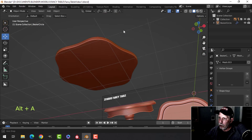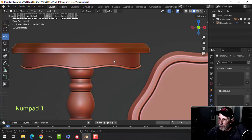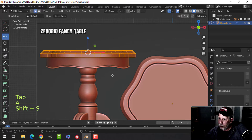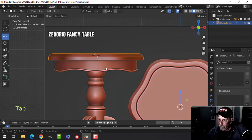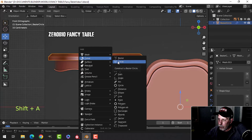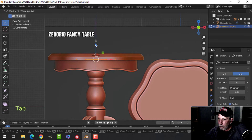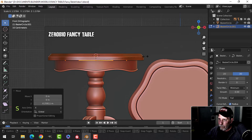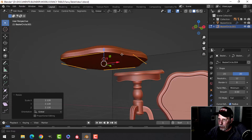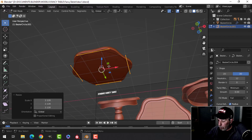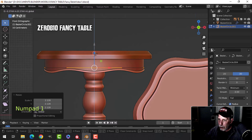Now we're going to do the piece underneath. My 3D cursor is off, so I'll select it all, Shift+S cursor to selected. I'll bring in another curve circle, go into edit mode, pull it down, and scale it out until it pretty much matches the size of the tabletop. We may have to make it a little smaller, but we'll give it a try.